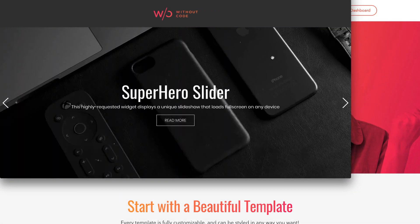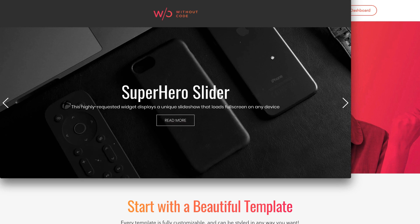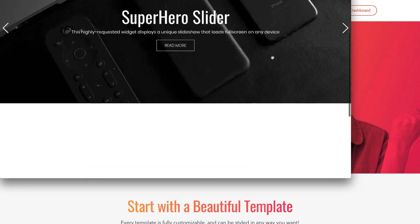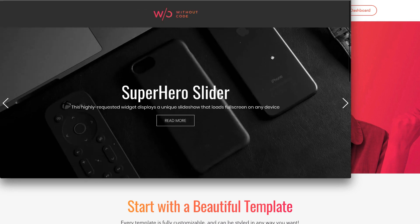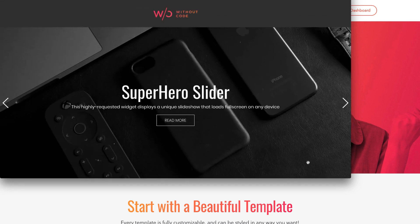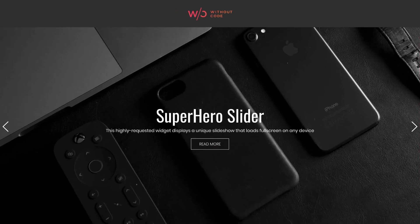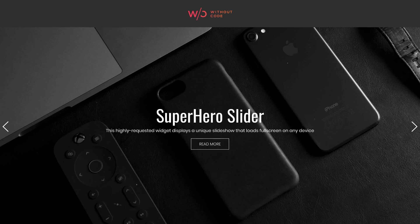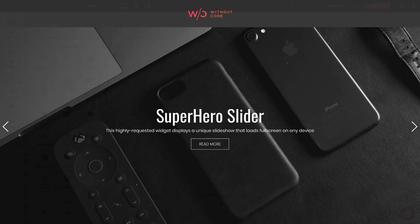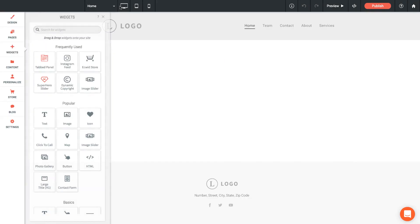You'll notice that the hero loads full screen and when I scroll down, the page content starts immediately below that. That's where the real power of the superhero slider is—loading in that full viewport size. Let me jump into architect and show you how to set this up.